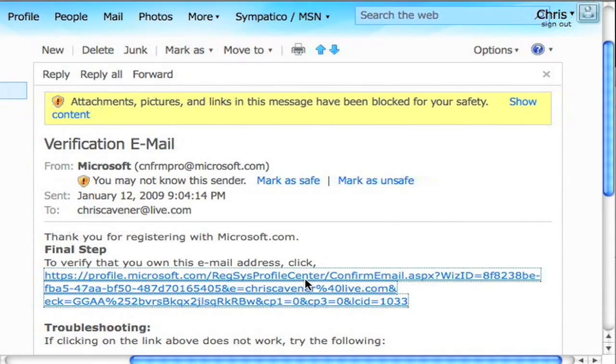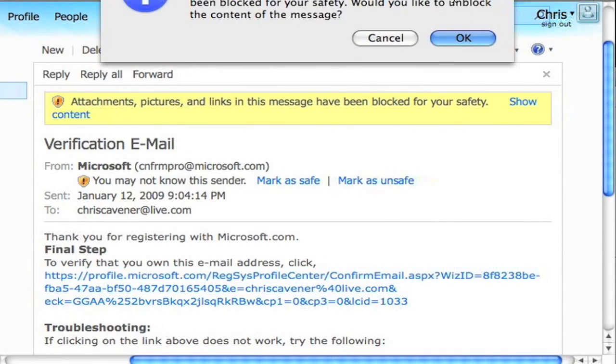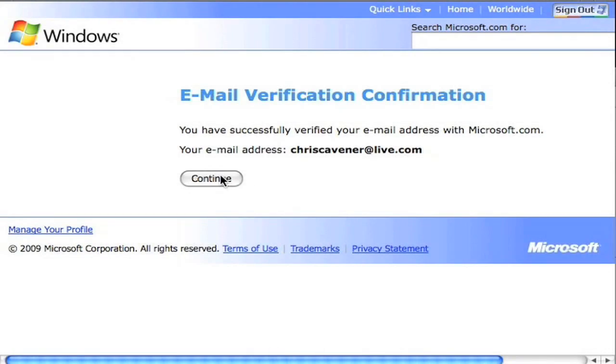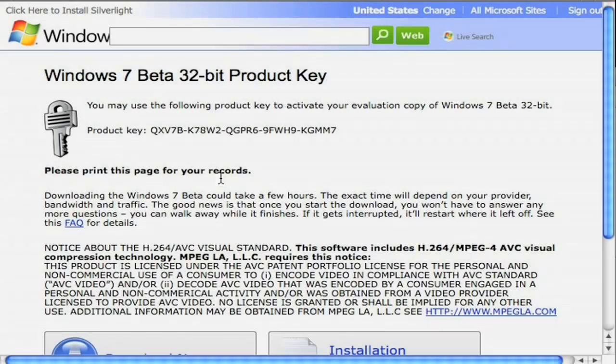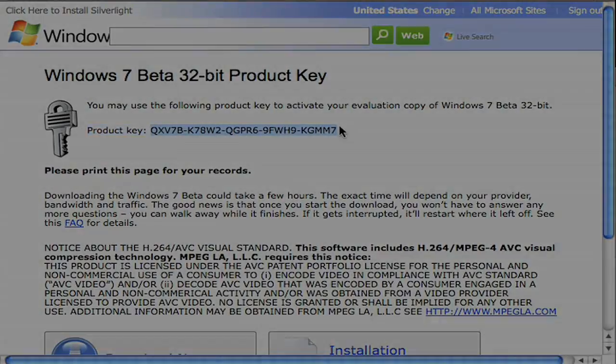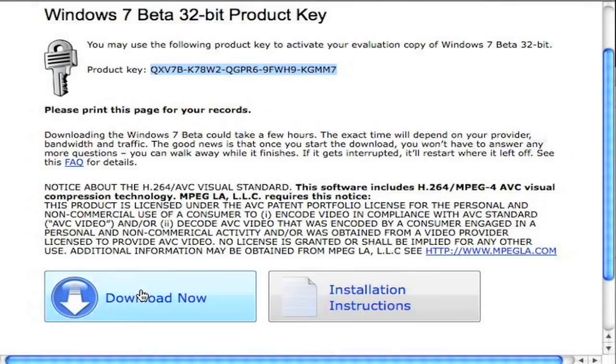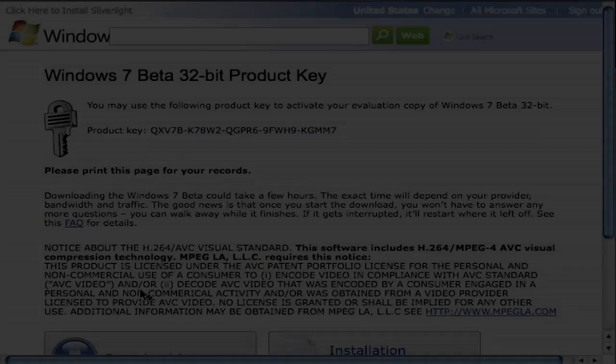Then go check your email, follow the link, and continue there. You'll be brought to this site. Remember to copy down your product key because you'll need that. Once done, click download now and you'll be set.